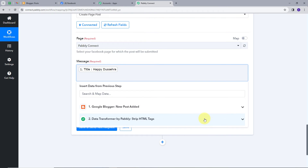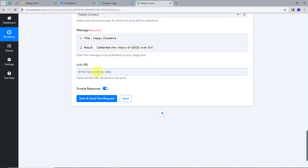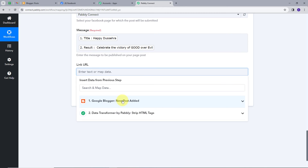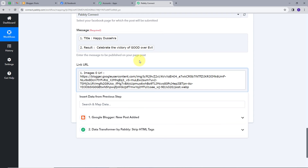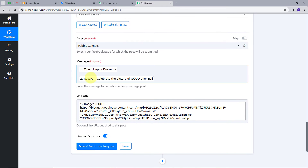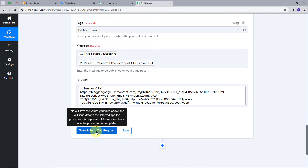So the message will be 'Happy Dussehra — Celebrate the victory of good over evil'. Now I need to provide a link URL, so I'll map the image URL from the blogger response. I'm using mapping so that whenever new trigger data comes in, these details will automatically update with the real-time data. I'll click 'Save and Send Test Request'.